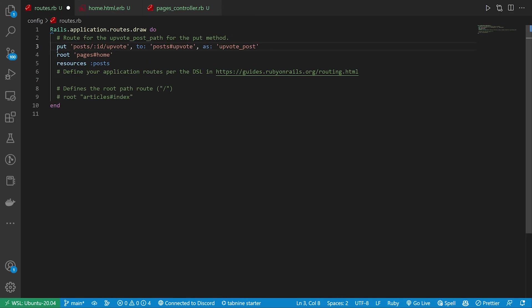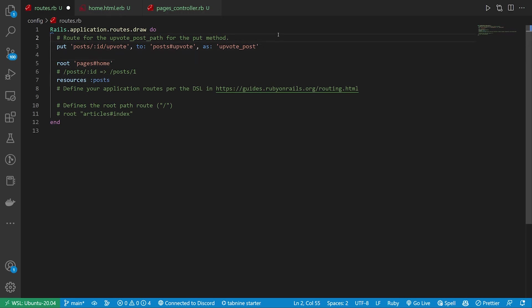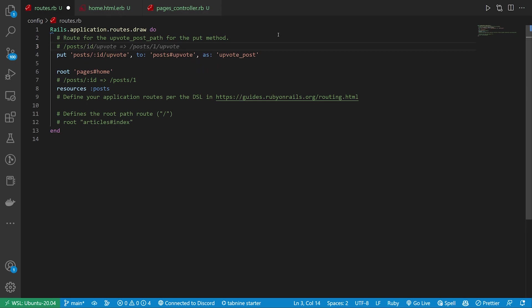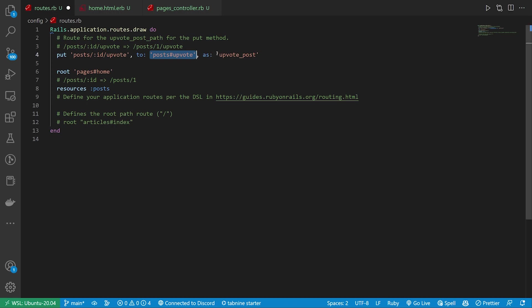So this path format corresponds to your posts controller and takes in an ID — very similar to how these posts here work. Slash post slash ID corresponds to slash post slash one, for example. So in this case it'll be '/posts/:id/upvote', which takes you to 'posts/1/upvote'. Then we can specify the controller and action — we could put this in the pages controller with the upvote action. We can change this to pages#upvote, and then there's the 'as:' here where you want to be consistent.